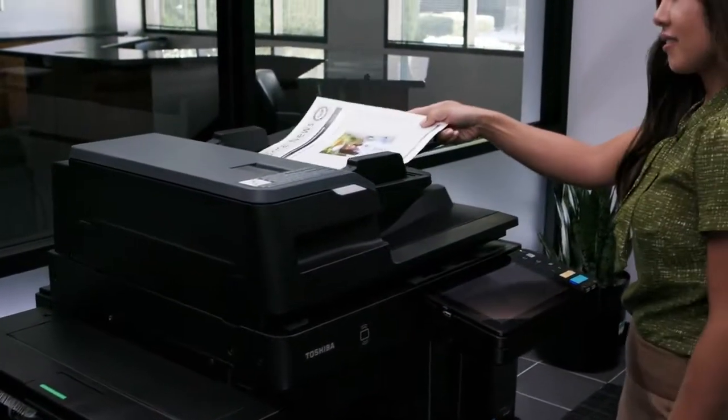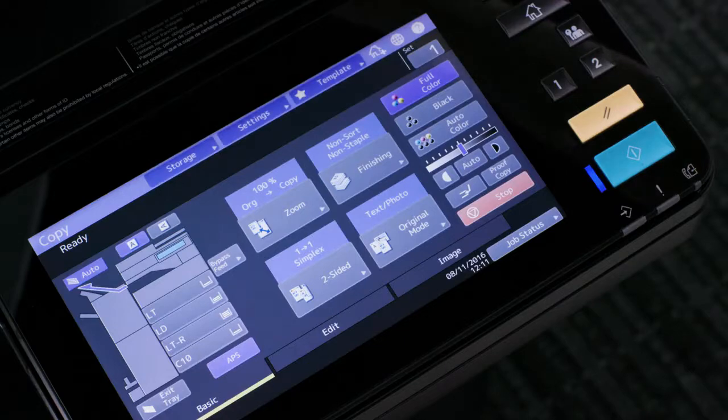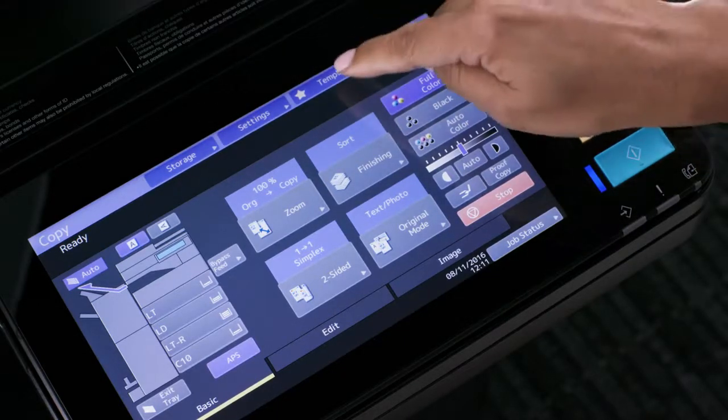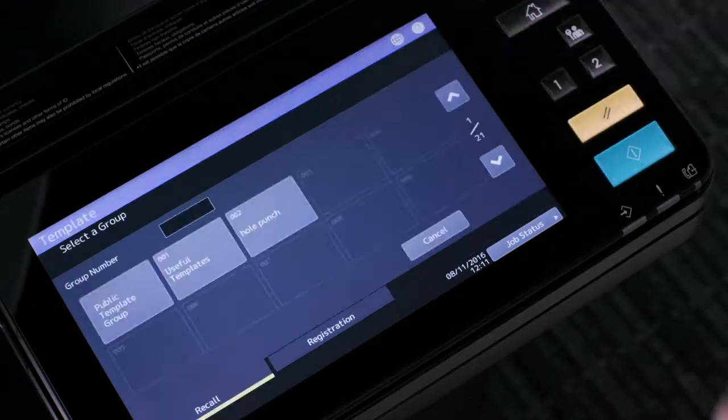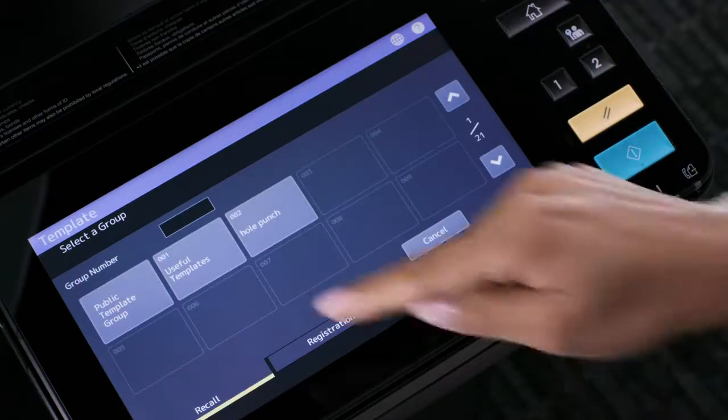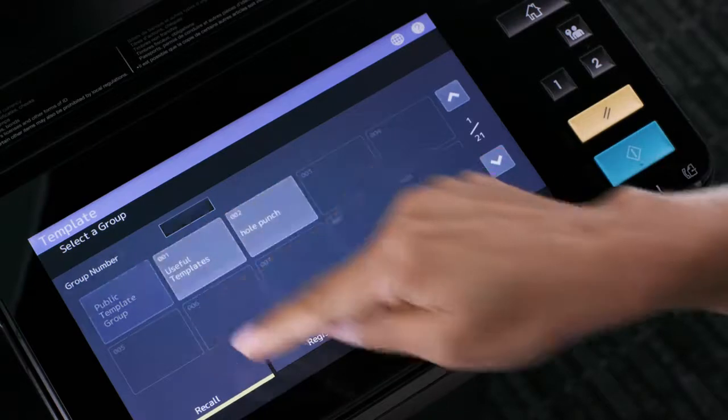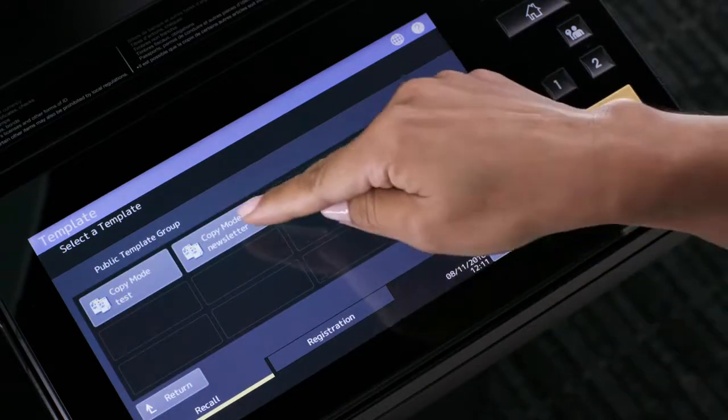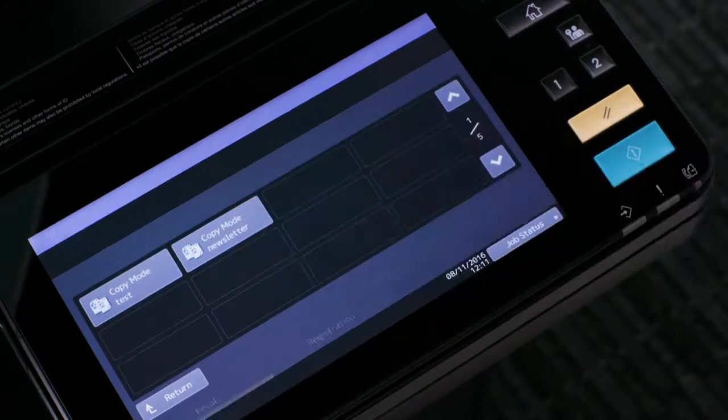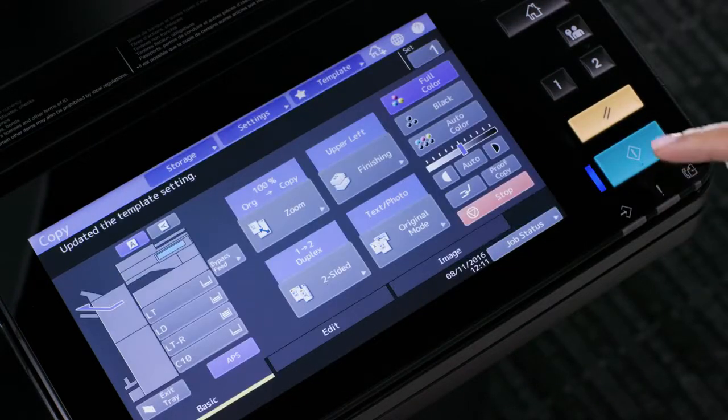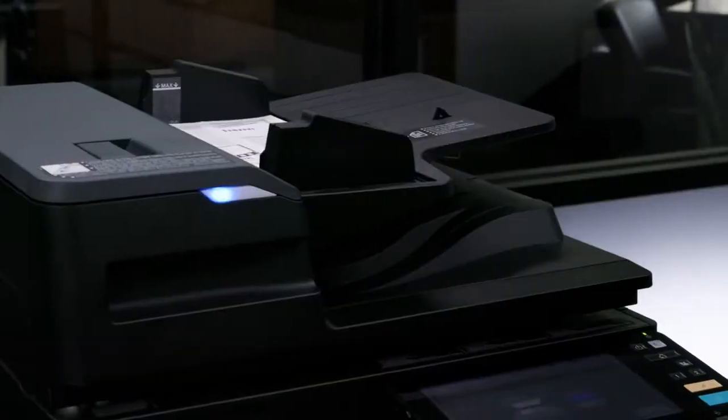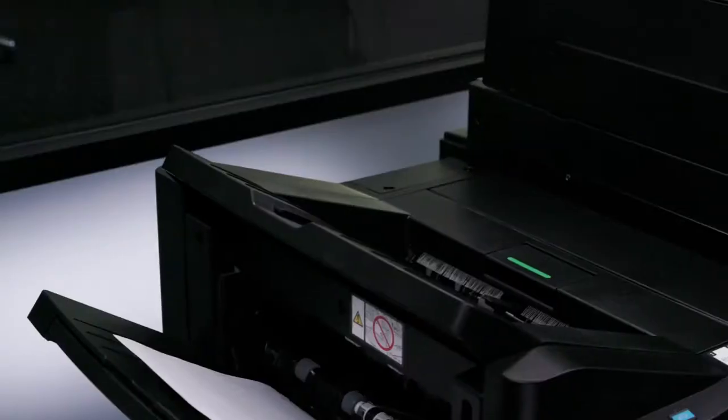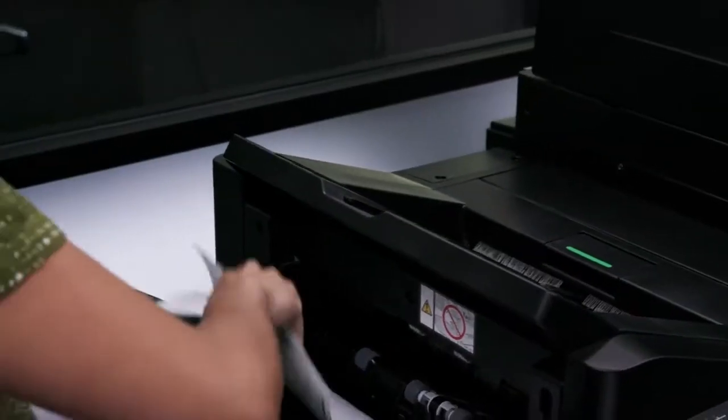Start by placing your originals in the document feeder. Select the template button, then select public template group. Select your template and press start. Your originals will be copied with the settings saved under the template.